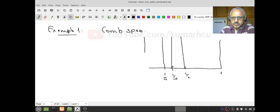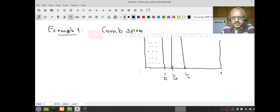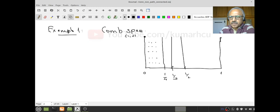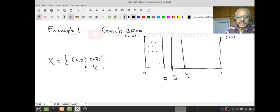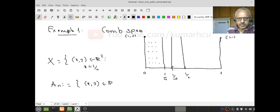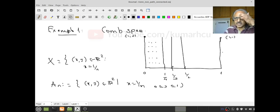There is the point 1 comma 0, and this is at 0. This is the point (1,0), and of course this is the point (1,1). More explicitly, we write A_n as the set of all (x,y) in R² such that x = 1/n and 0 ≤ y ≤ 1. So all these vertical line segments. This is A_1, this is A_2, this is A_4, etc.